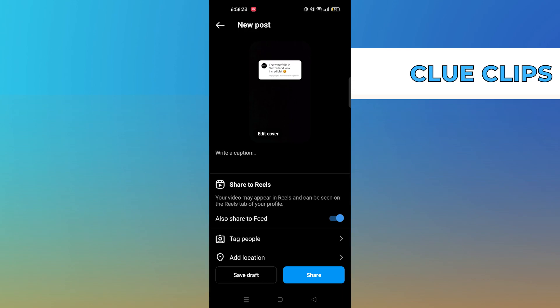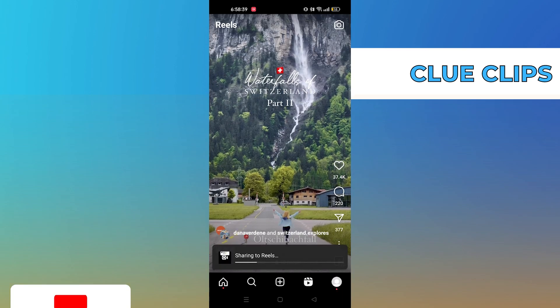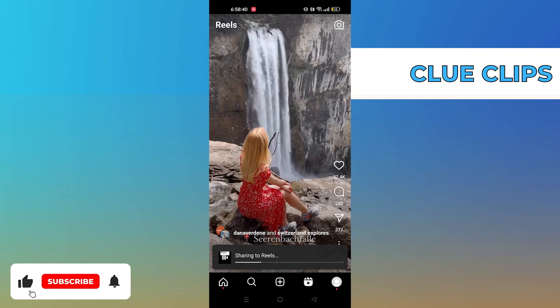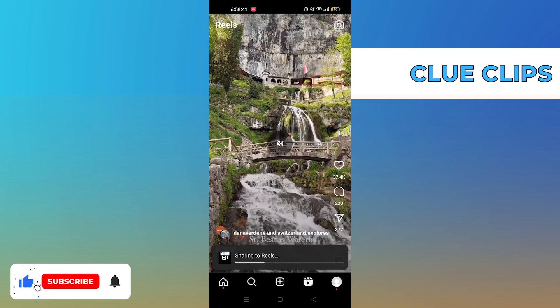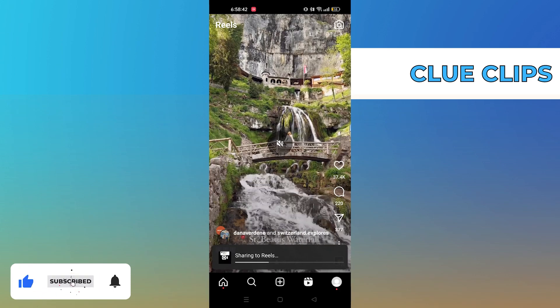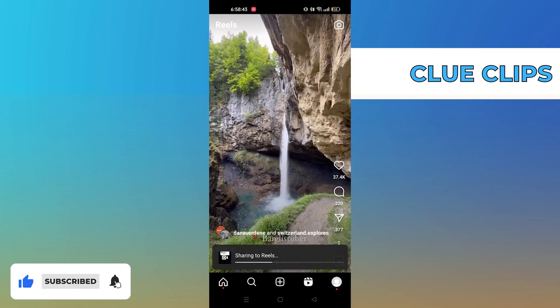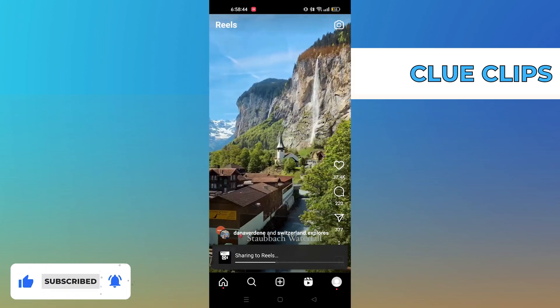After that, click on share to share the Reel. And that's it. Thanks for watching and please leave a like, subscribe and share.